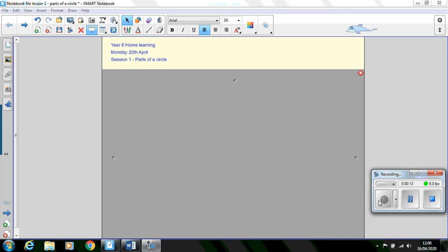Please have a go at the activities and email one example of the learning you've completed during the week. This might be just a photo of your work or a comment about the learning you've completed.